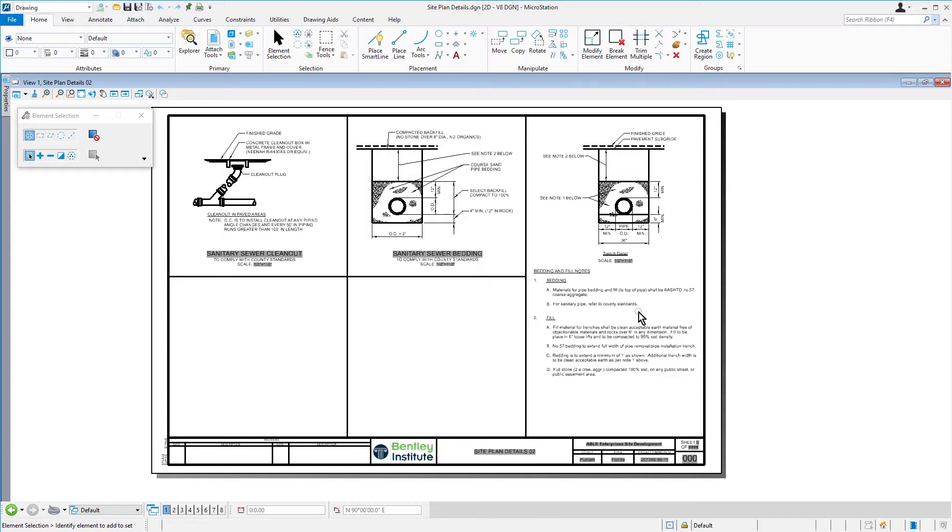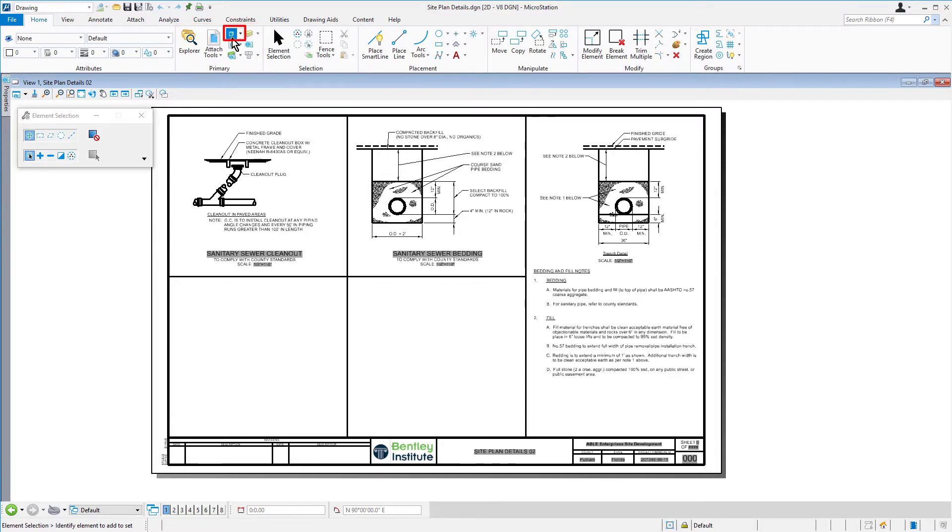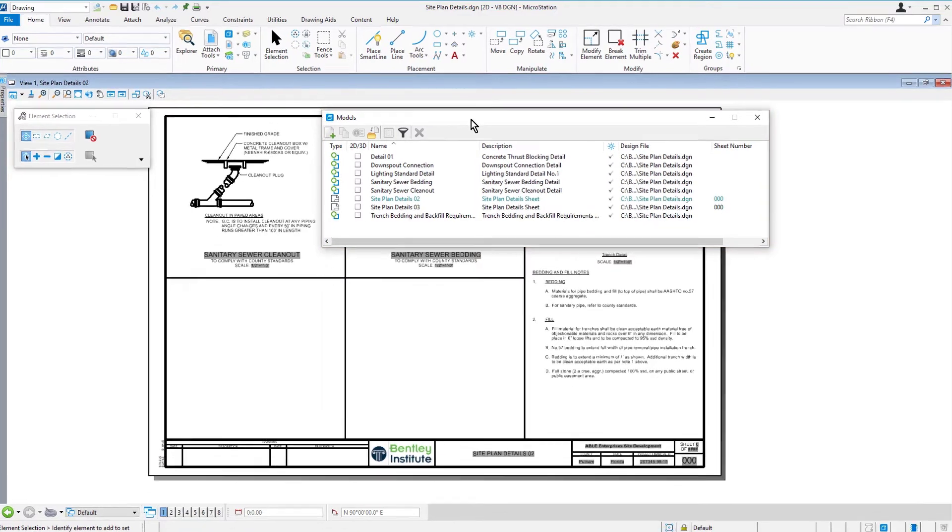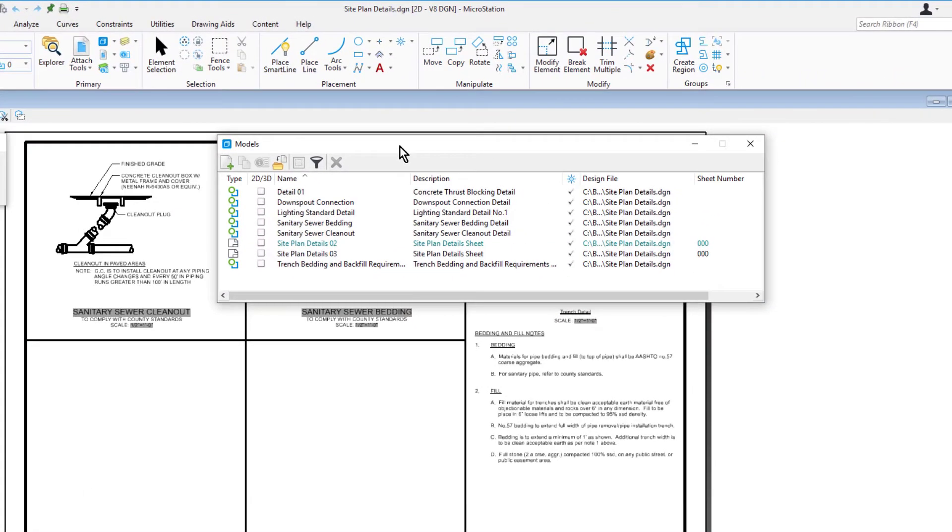We have some settings that need to be verified for these details. From the Home tab, in the Primary Ribbon Group, pick Models. The Models dialog opens displaying the list of models contained in this DGN file.